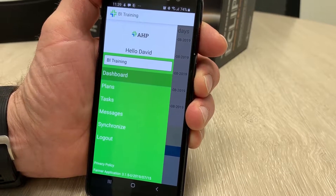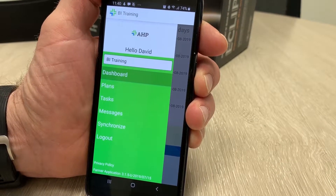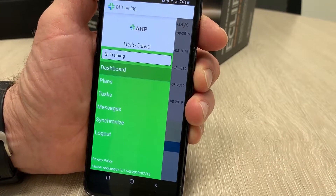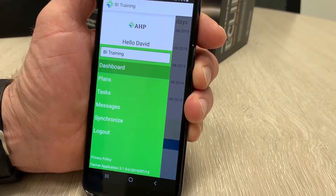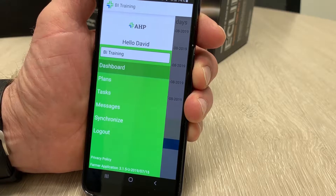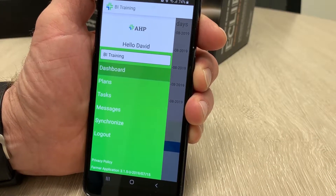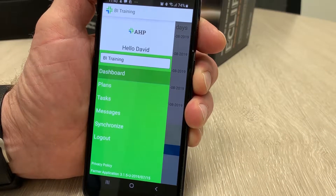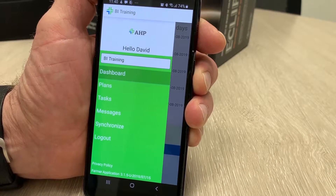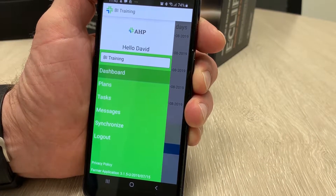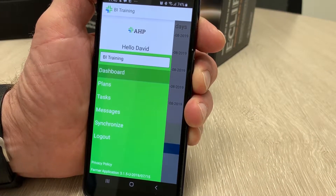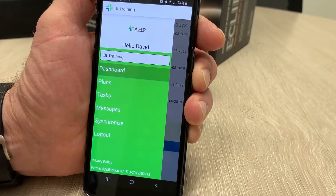What we want to have a look at this morning is how you would go about requesting a compliance report for audit purposes from the Pharma app on your phone.